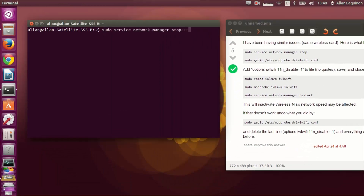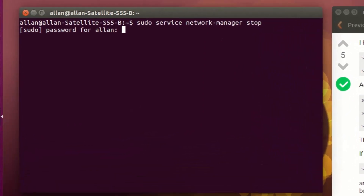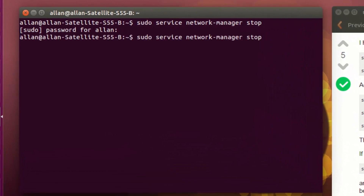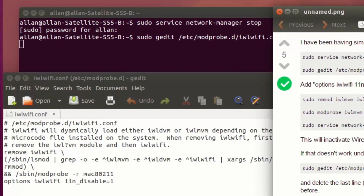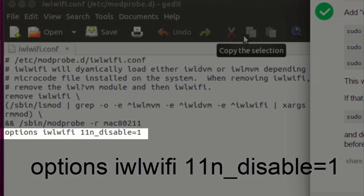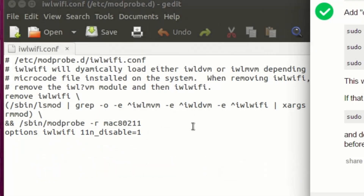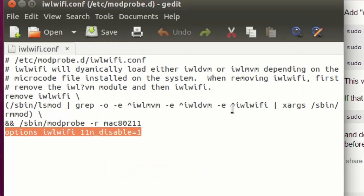Copy and paste it, and when you paste it, just press enter and type in your password. Do the next line of code, and when you paste it, there is a line of text that you have to add into this file, which is for the Wi-Fi. It is: options iwlwifi 11n_disable=1. I'll include this in the description below. Just copy that and paste it to the last line, just like this, in the text file.